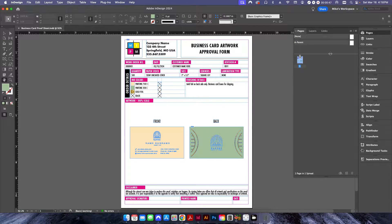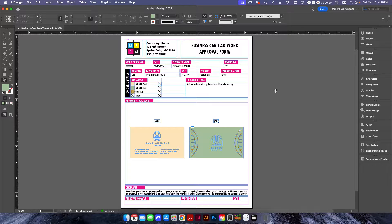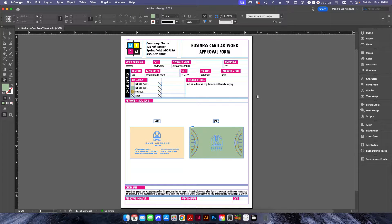I'm going to start off here with this business card. The way I like to set up my proofs is by type of job. A business card is obviously going to be different than a sticker or a banner, so I want to set up a proof sheet specifically for each type of item. The reason is that the specifications and order details are going to be different — for example, if you're doing laser etching for a pen, you're not going to be printing ink colors, you're just etching onto the pen itself, so ink colors would be totally useless in that situation.